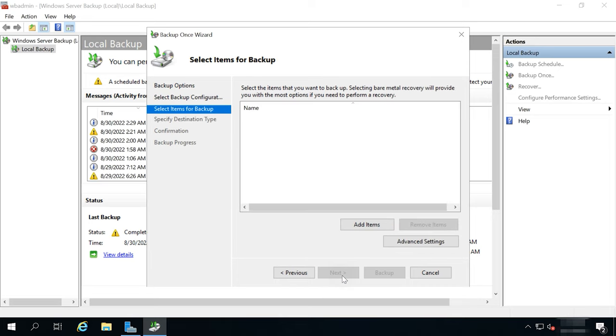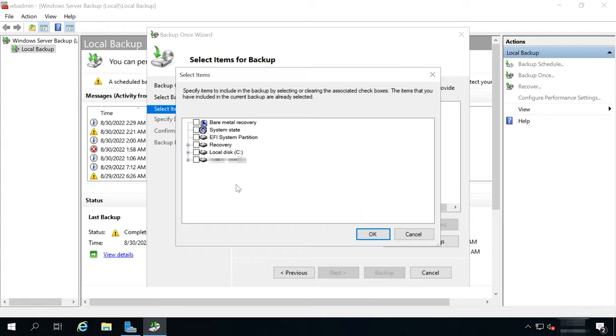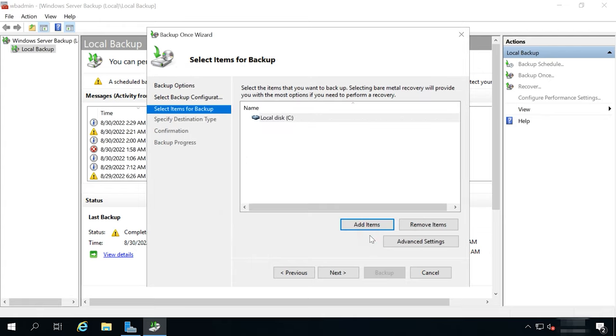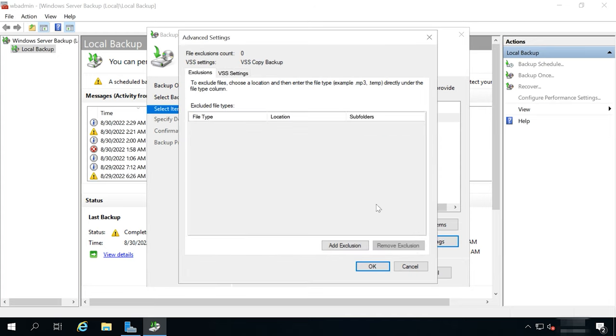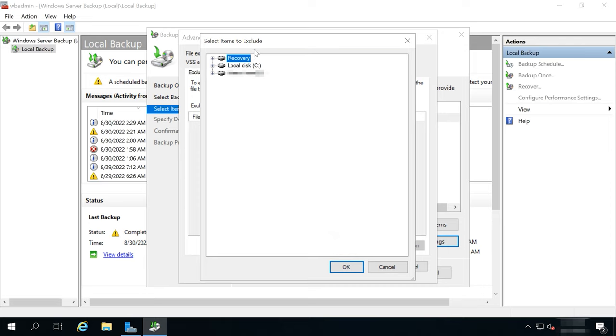In the Item selection page, click Add items. Select the disk where your Exchange database is stored and click OK. After that, click Advanced Settings. This is where you can add exclusions from the disk, and then such files won't be copied.